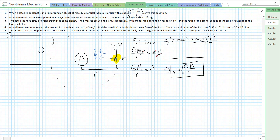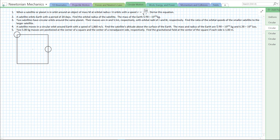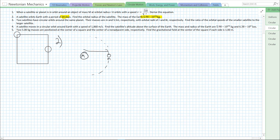So this is going to be true for any circular orbit. The speed equals the square root of GM over r, where big M is the mass producing the gravitational field. Now let's move on to question 2. A satellite orbits Earth with a period of 20 days. Find the orbital radius of the satellite. The mass of the Earth is 5.98 times 10 to the 24 kilograms. In problem 2, again we're in an orbit: we have a mass big M and some mass small m in orbit around big M at some orbital radius r. We are given the period of 20 days and the mass of the Earth.